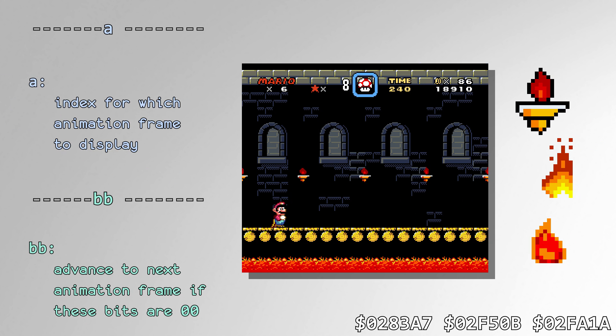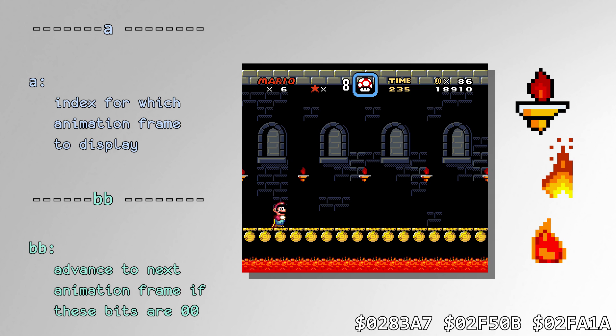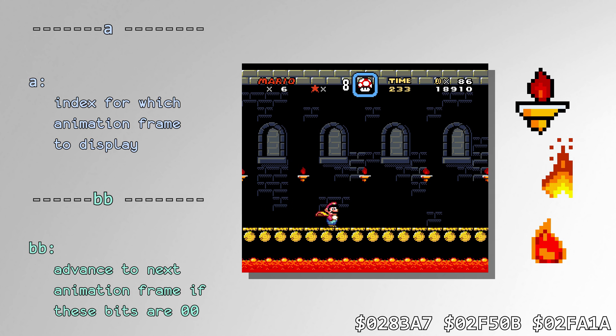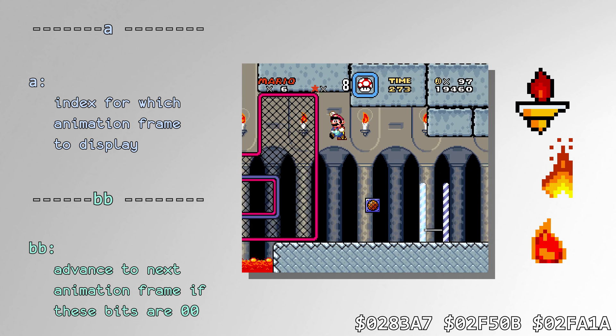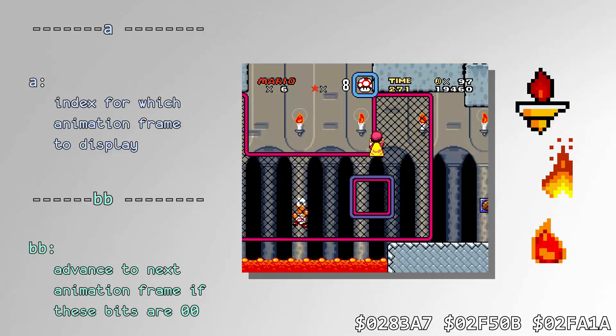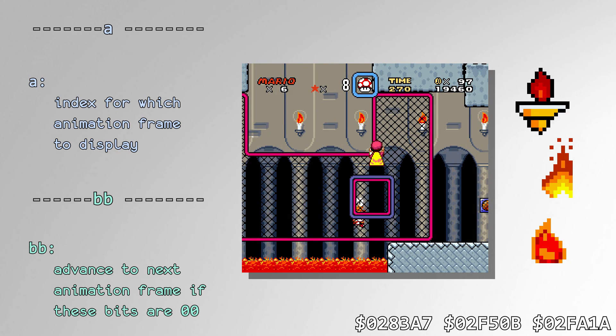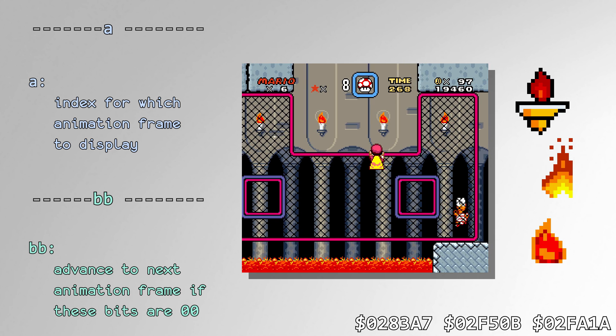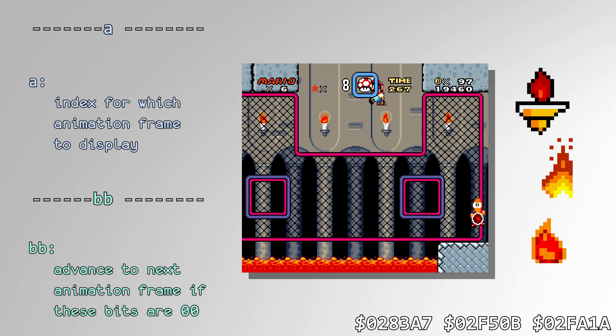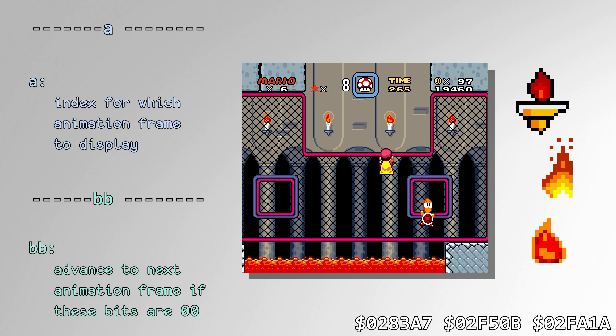The candles in Ludwig's room and the fire in Yoshi's house both call the RNG every 4 frames to determine which animation frame to display. The candle flames present in castle backgrounds call the RNG every frame for the same purpose.